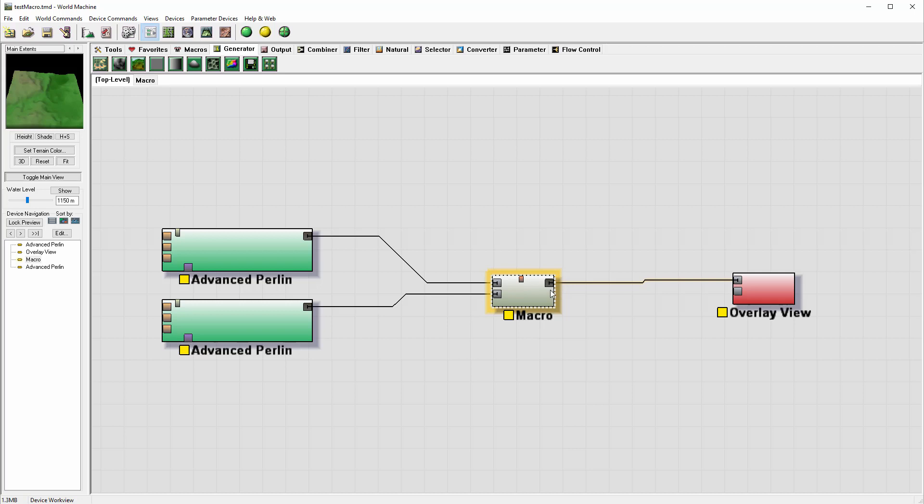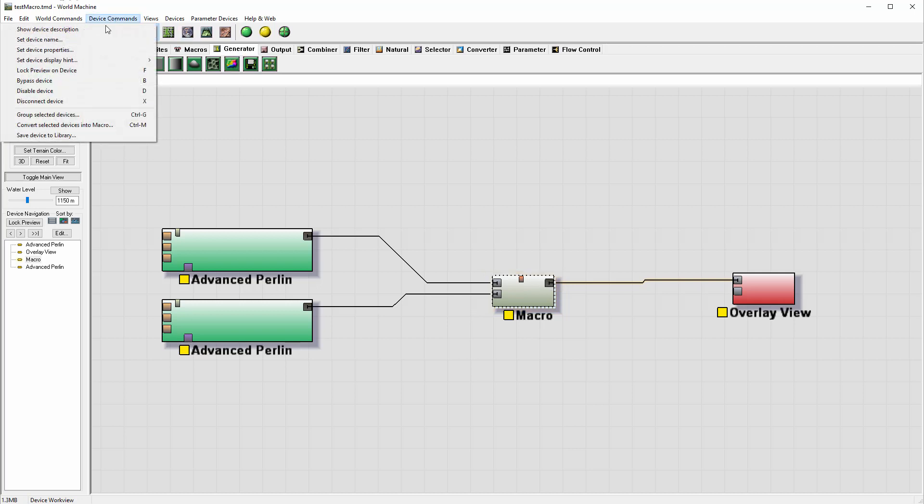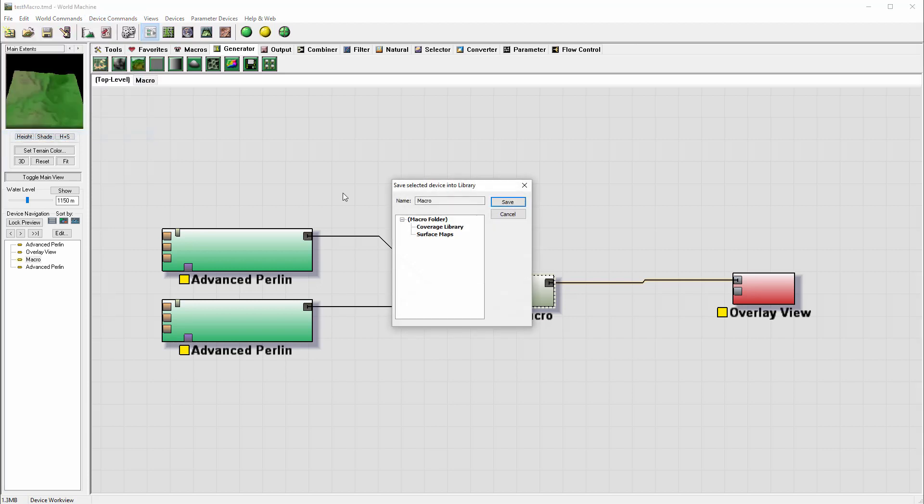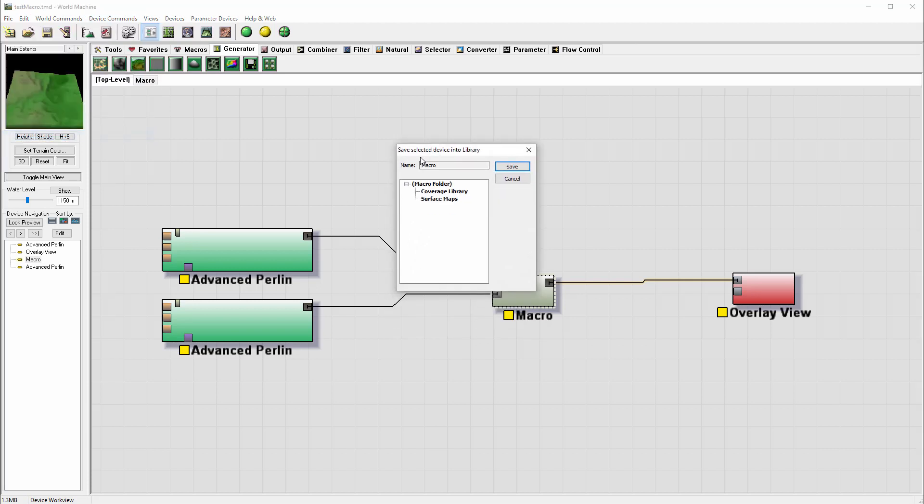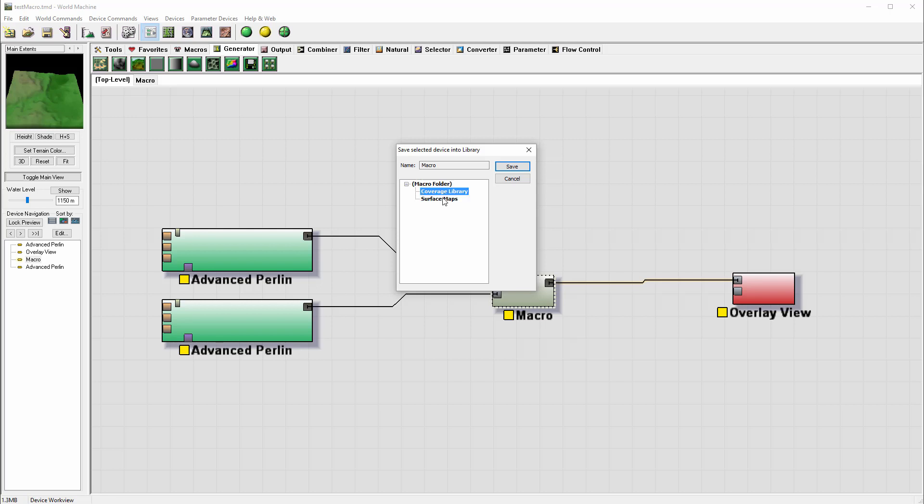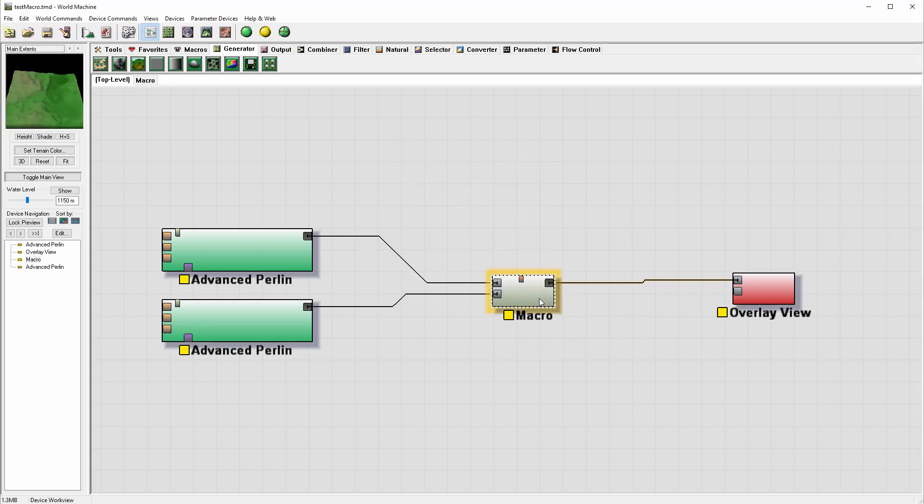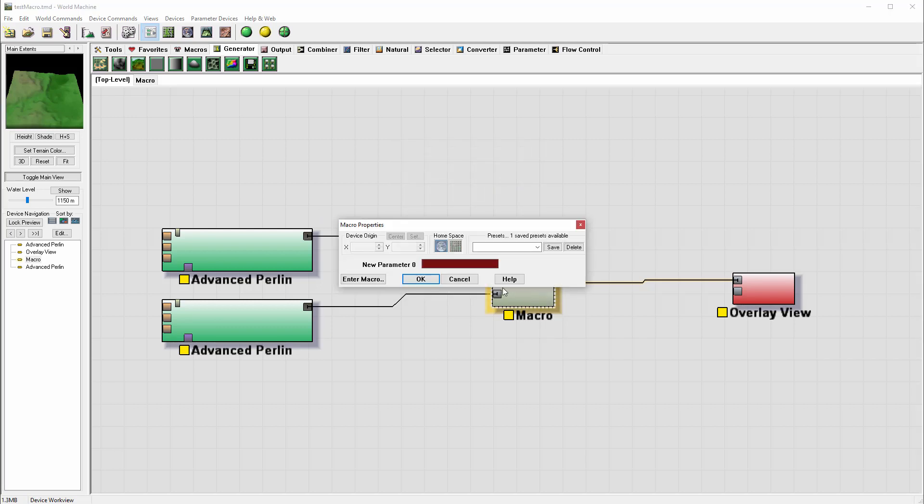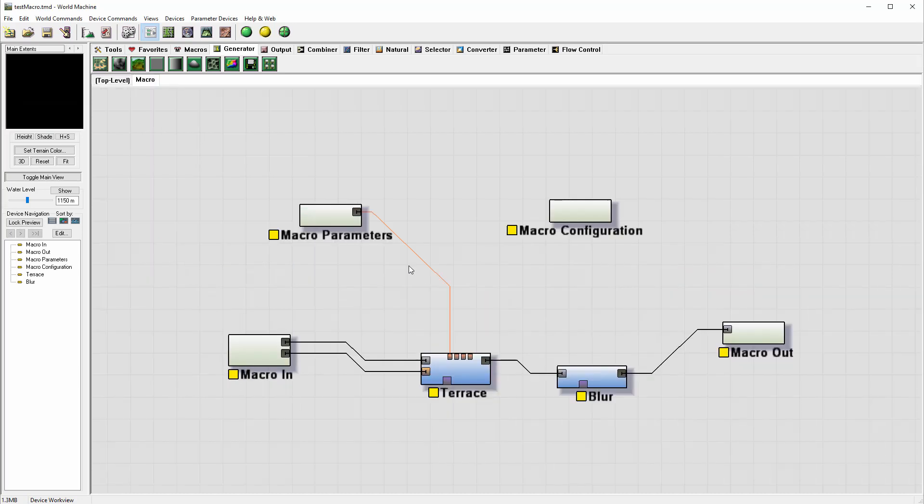And to do this we'll just click on the macro, we'll go to Device Command, and right here you can see 'Save Device to the Library'. So if we click, it opens our name macro, whatever we named it. Then we can select any of these folders, or we can create folders later. And you just click save, and this will save it inside.